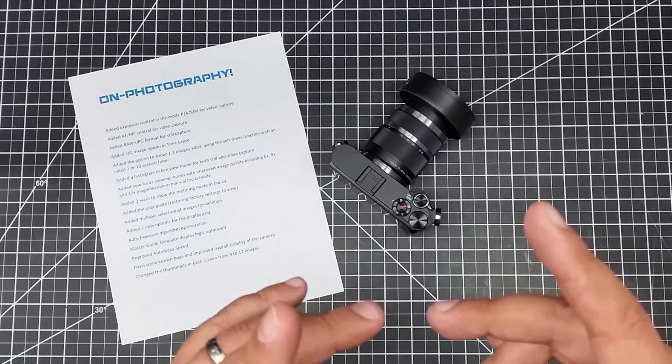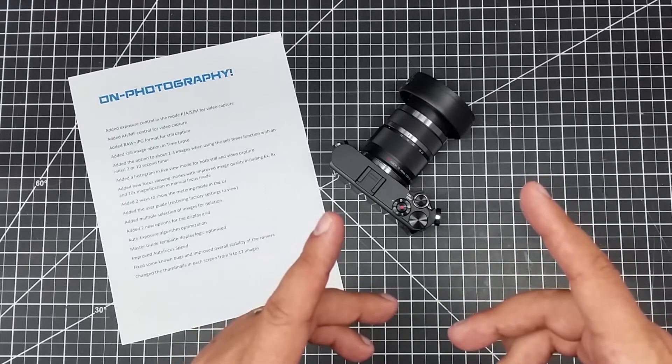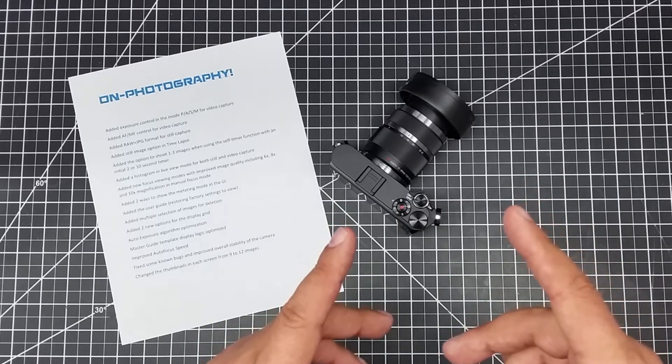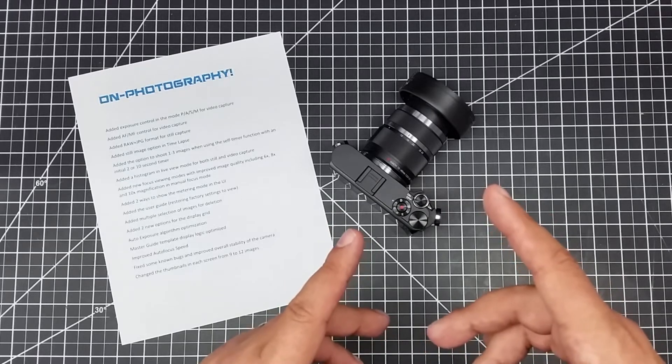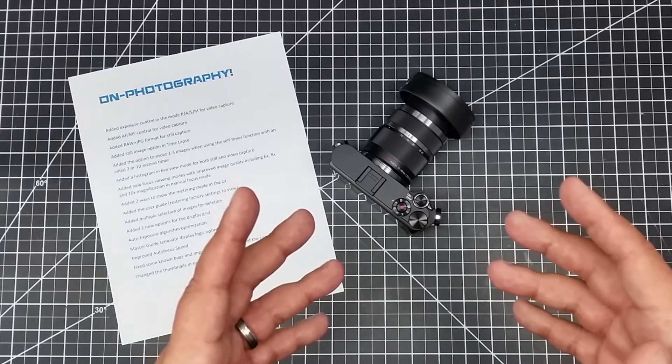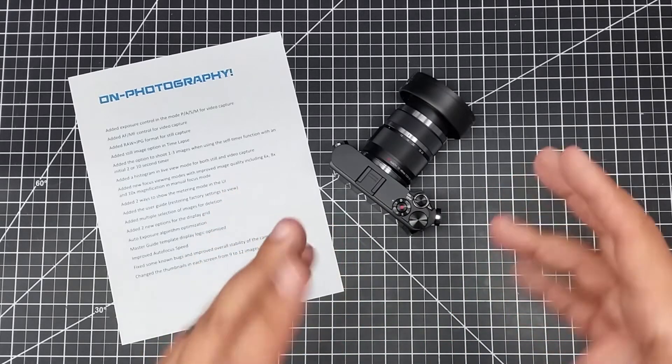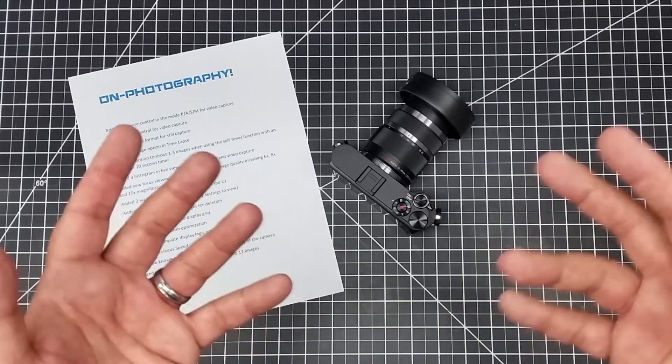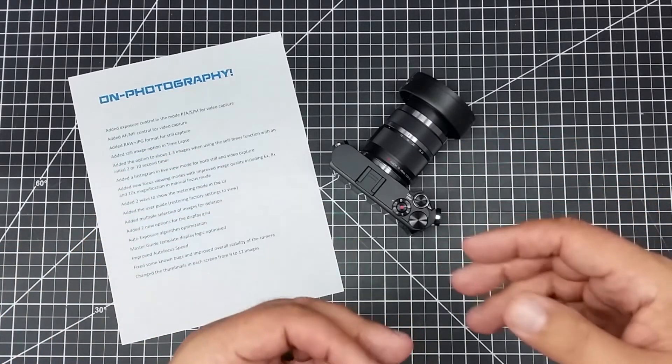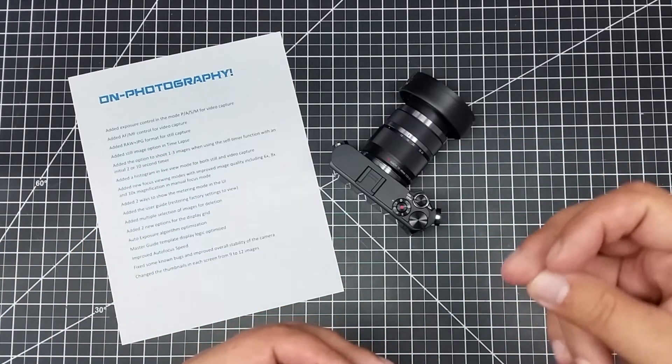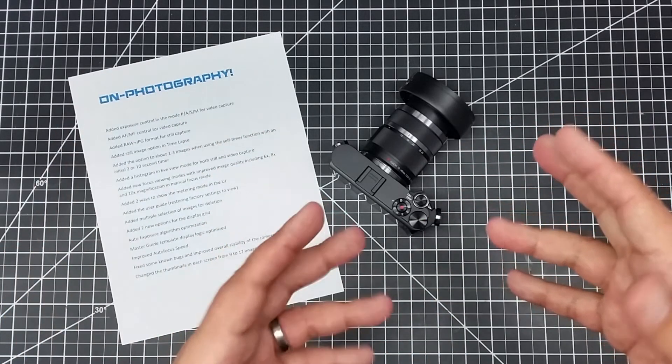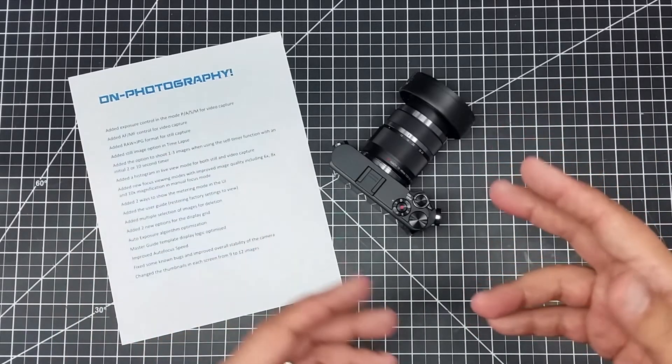Added option to shoot one to three images when using the self timer function. This is actually pretty good if you're taking a picture of the family or something where you want it on a self timer to go through three in case people are making faces. Not a huge one but nice.